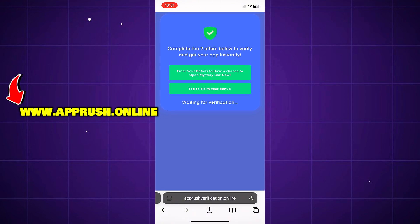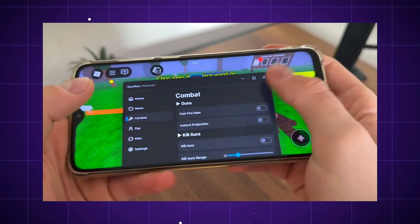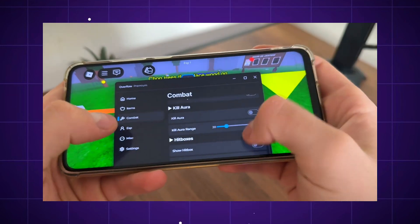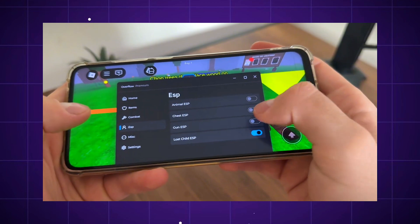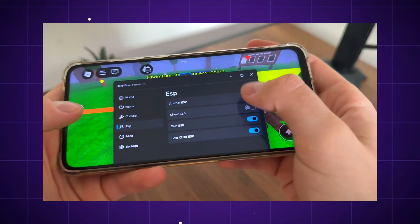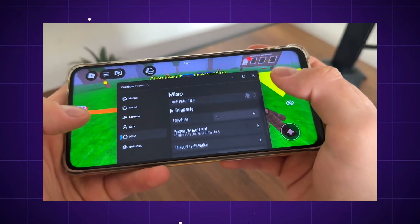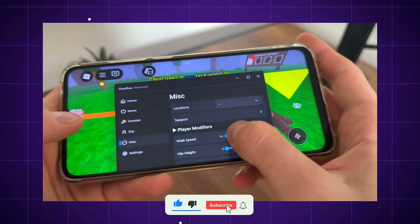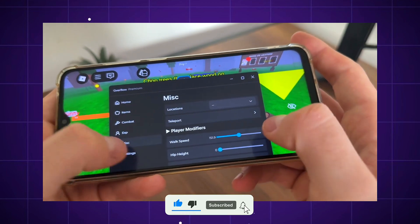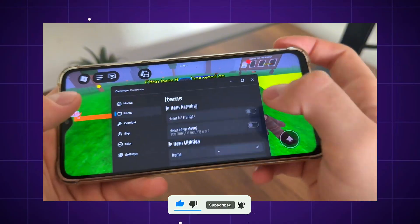Once that's done, Delta Executor will be fully installed on your device and ready to go. You can now start running scripts, customizing your experience, and making the most of Roblox right from your phone. If this helped you out, don't forget to like the video, subscribe, and leave a comment below if you have any questions. I'm here to help.